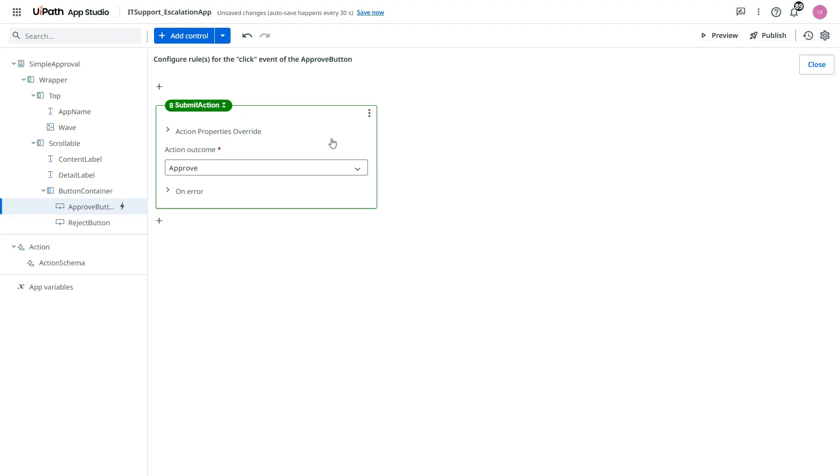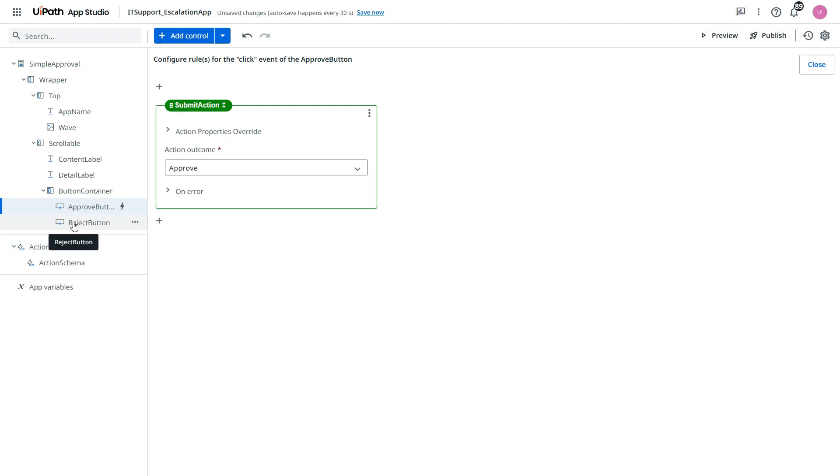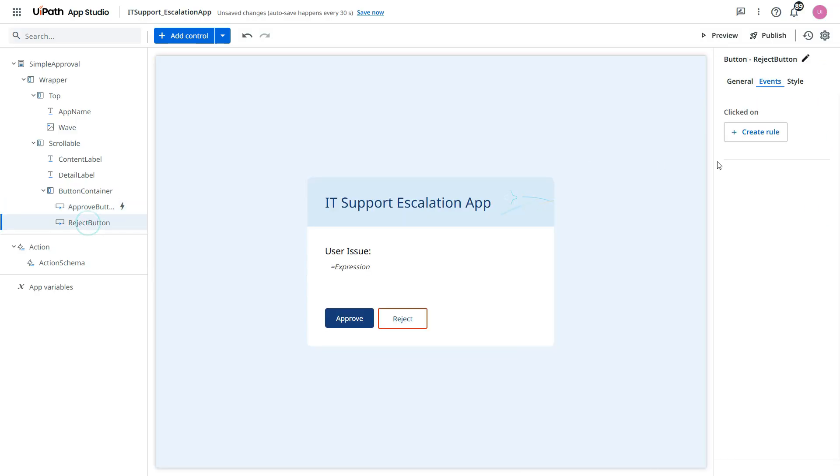And for this submit action, you see there is an action on this approve button. This icon. Now we need to make the same thing for this reject button.